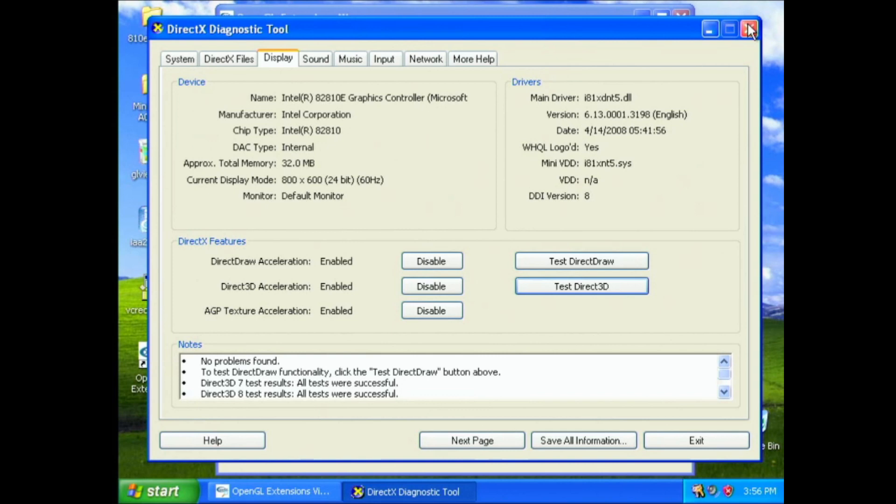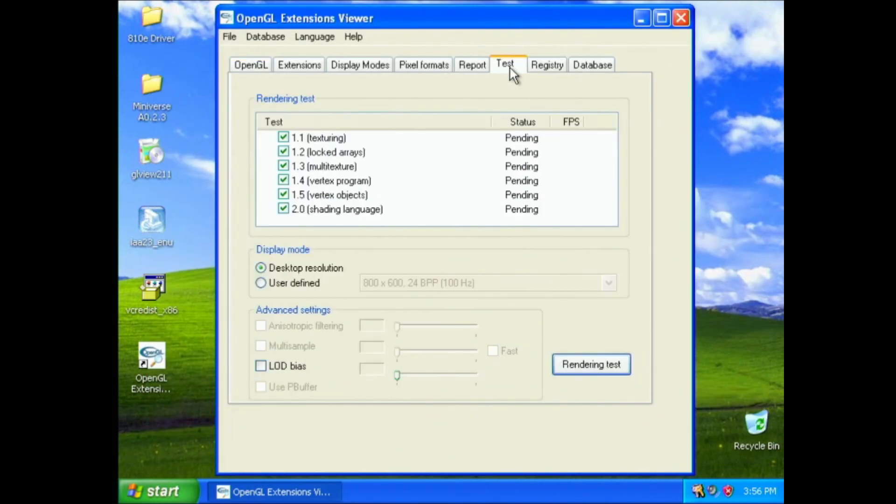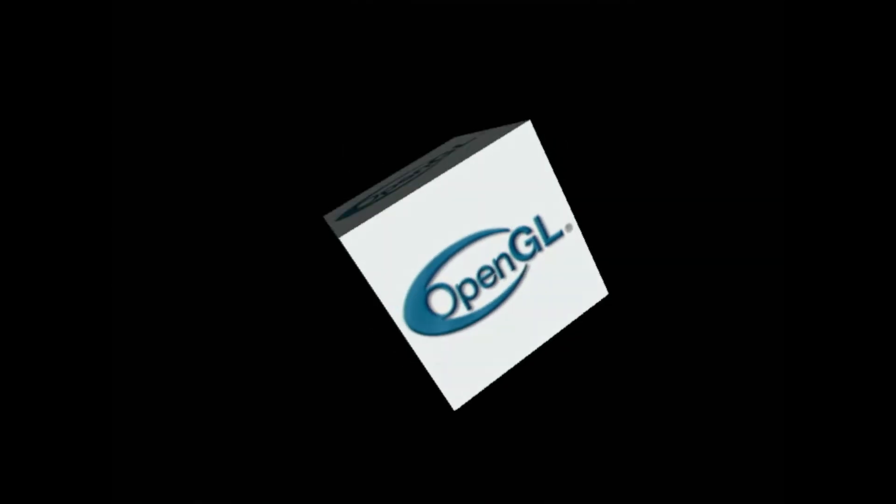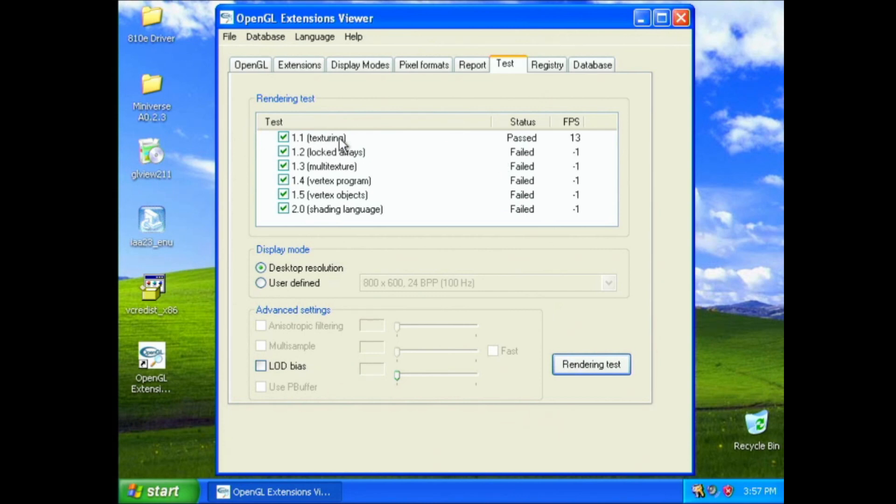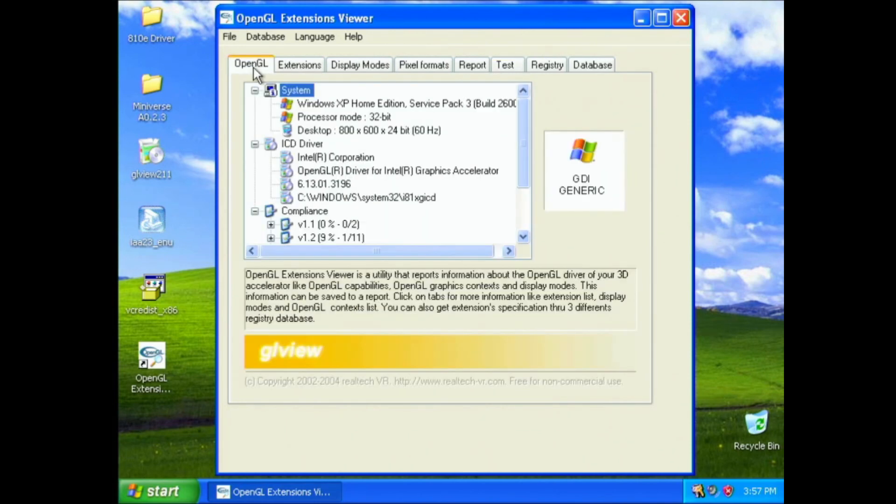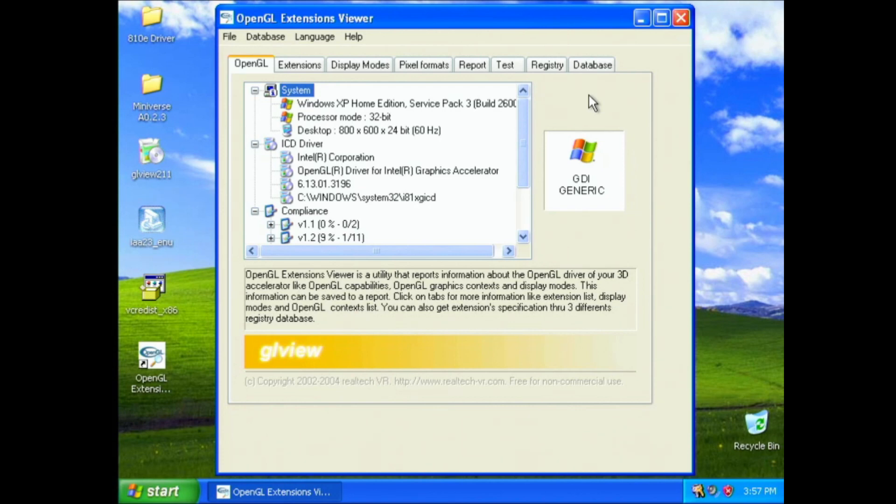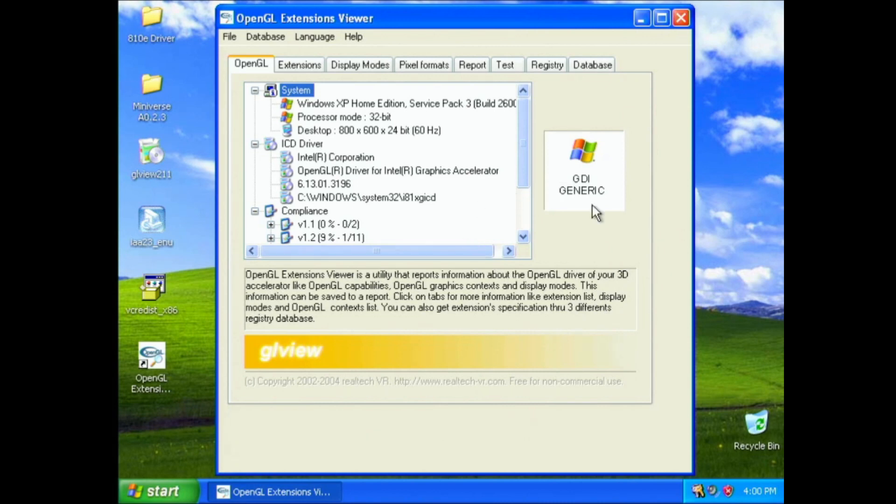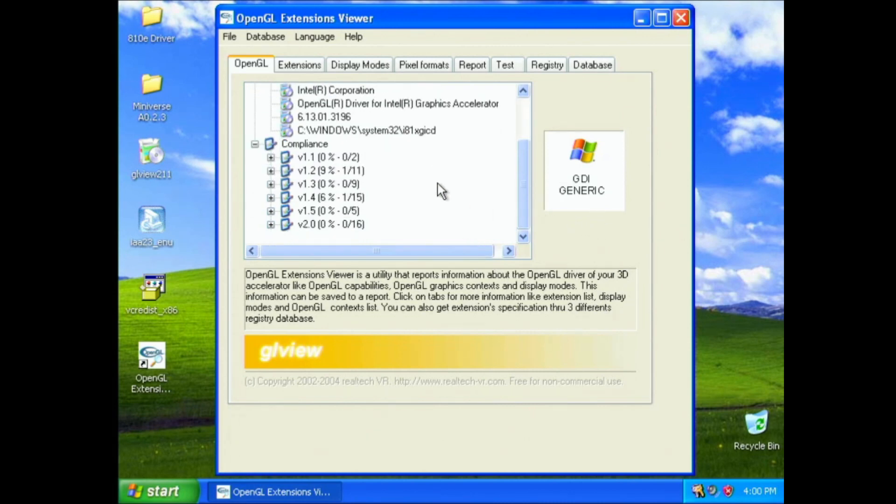Now the problem is, when you do it with OpenGL, you go to test, and you say rendering test, and you notice that the frame rate drops by a huge margin, and it only passes the OpenGL 1.1 compatibility test at a very low FPS. And that is because the driver for this, which is the integrated driver for Windows XP, it is the GDI generic driver, which stands for Graphics Device Interface, a.k.a. the software renderer that is built into Windows XP.